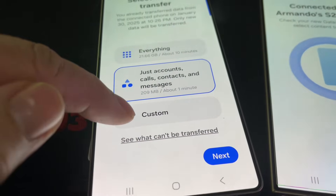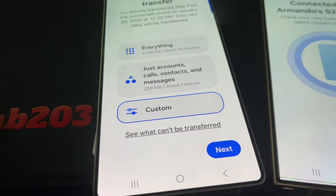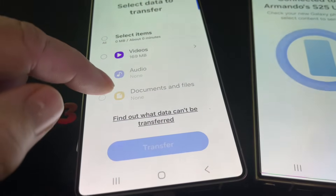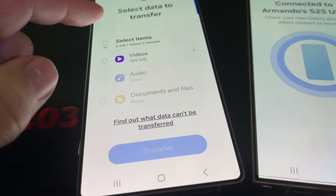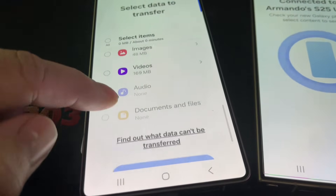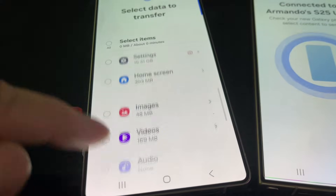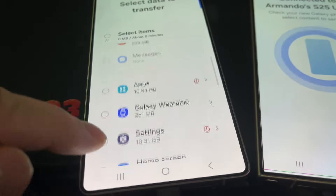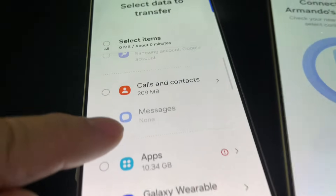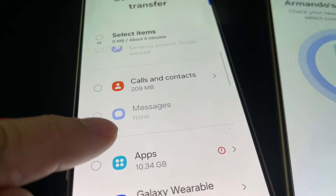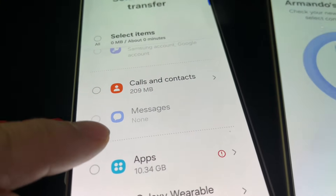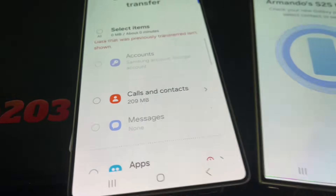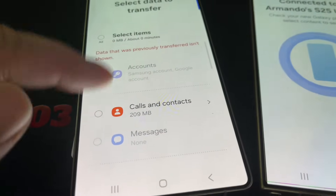So I'm going to go to custom. And when I look at custom, I'm just going to scroll down. Look at messages — that's my messages right there. It says none.